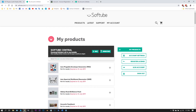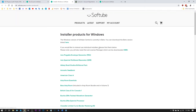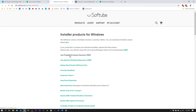From here we need to click 'Softube Central,' which is an all-in-one installer for all Softube products. When I click the Windows option it brings me to a page where I can download individual plugins or Softube Central, which is currently in beta but works really well — I suggest using that.